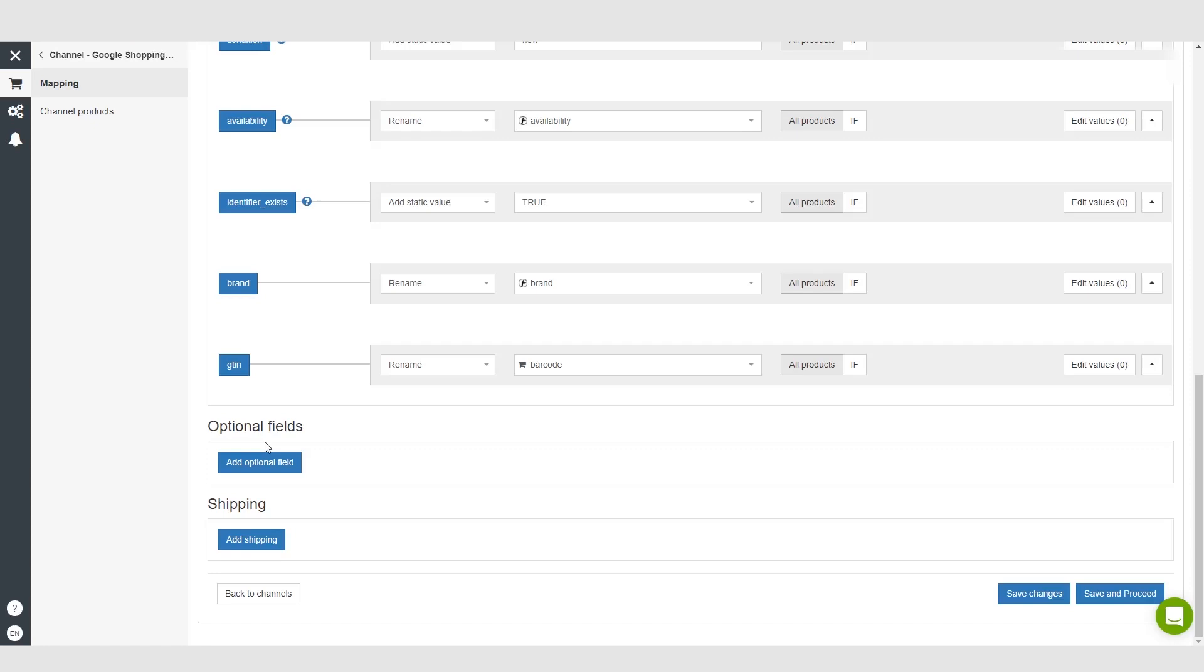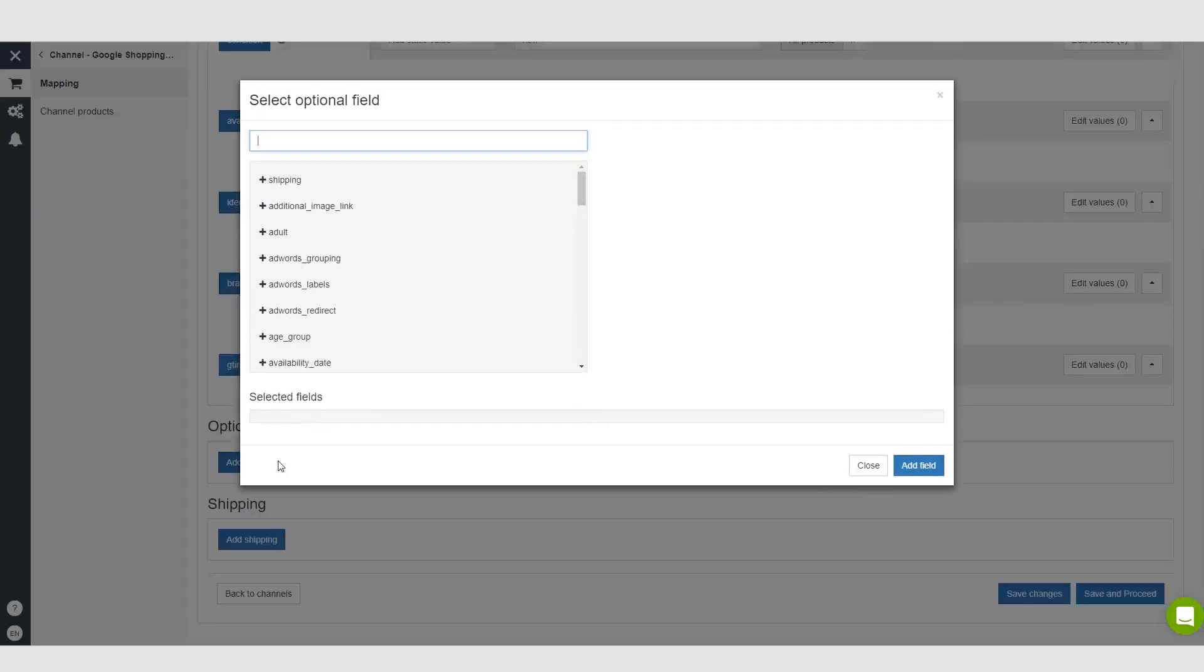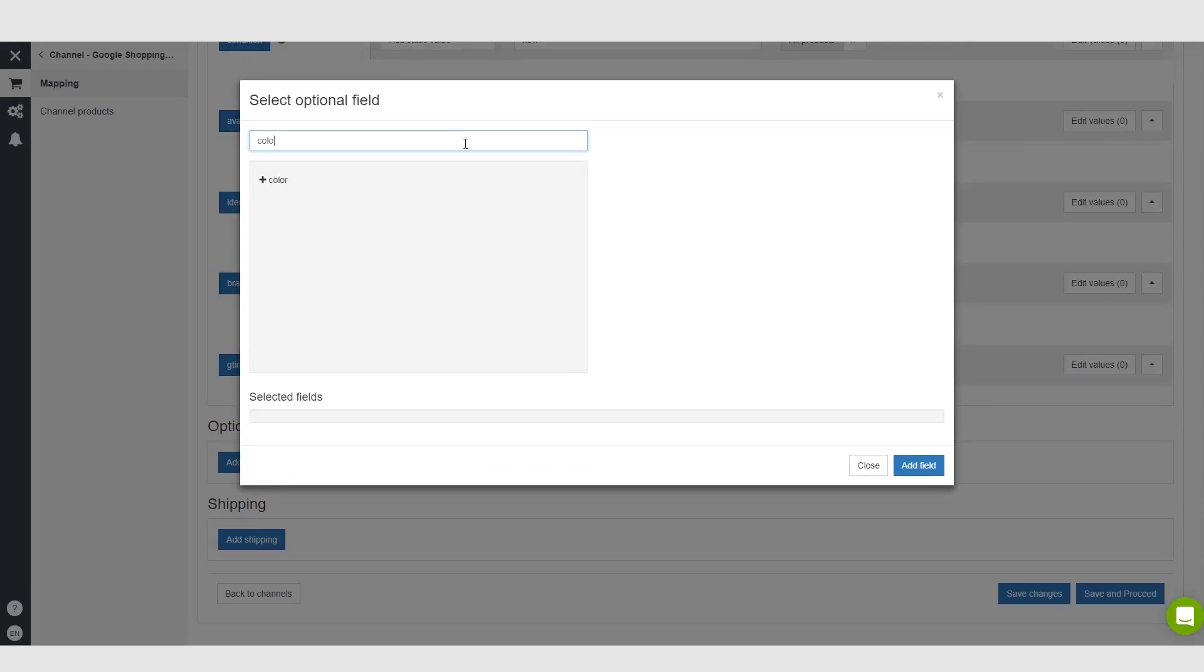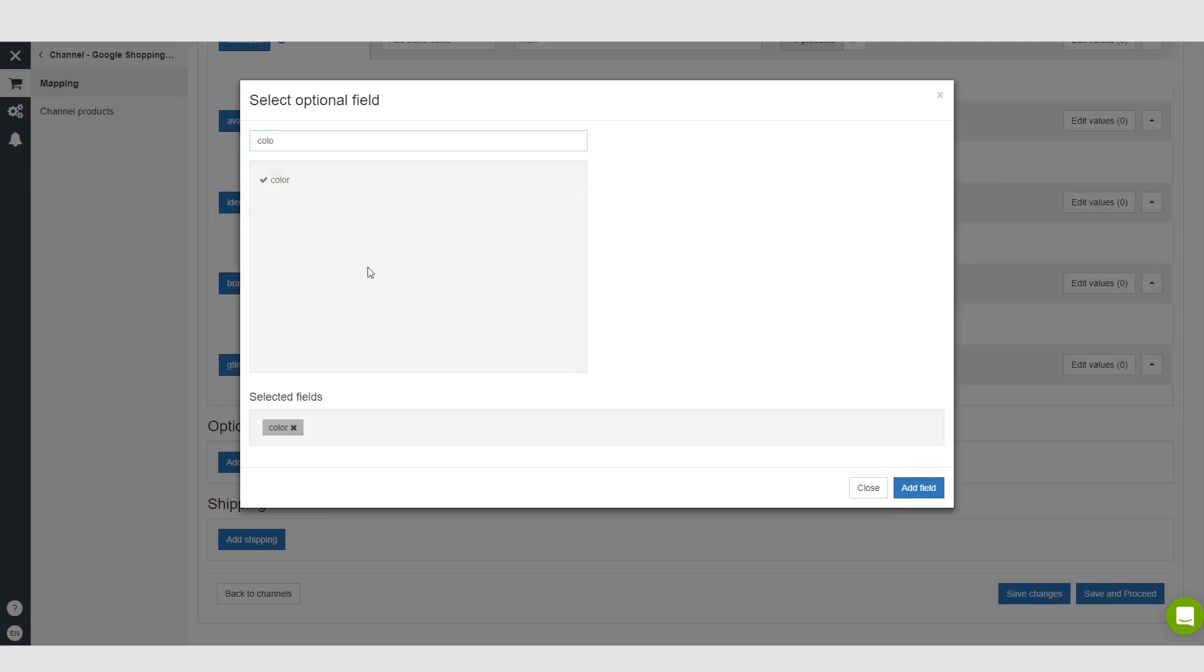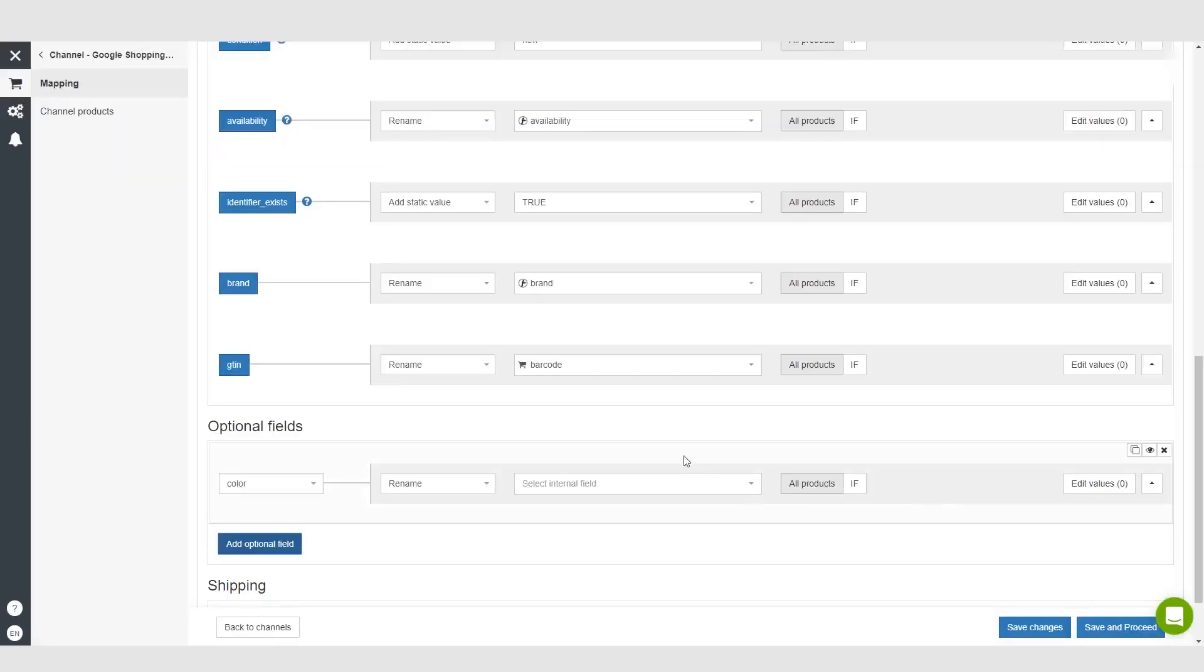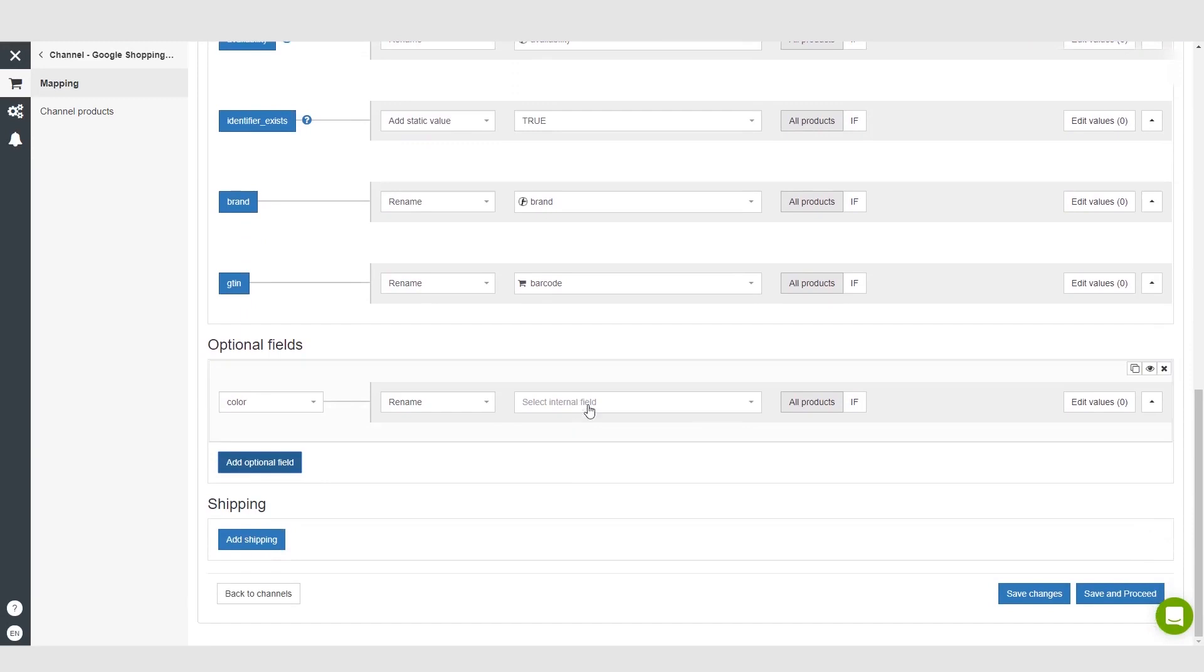what you're advertising before they click on your ad. So let's do an example here, this will make a lot more sense now. Let's add an optional field and let's say that what we want to add is color. So we go ahead and click color, add that field and